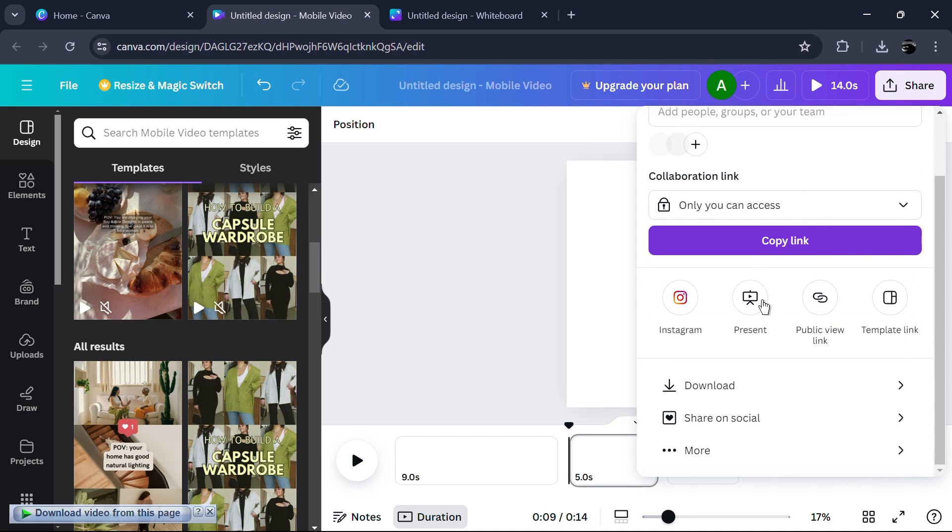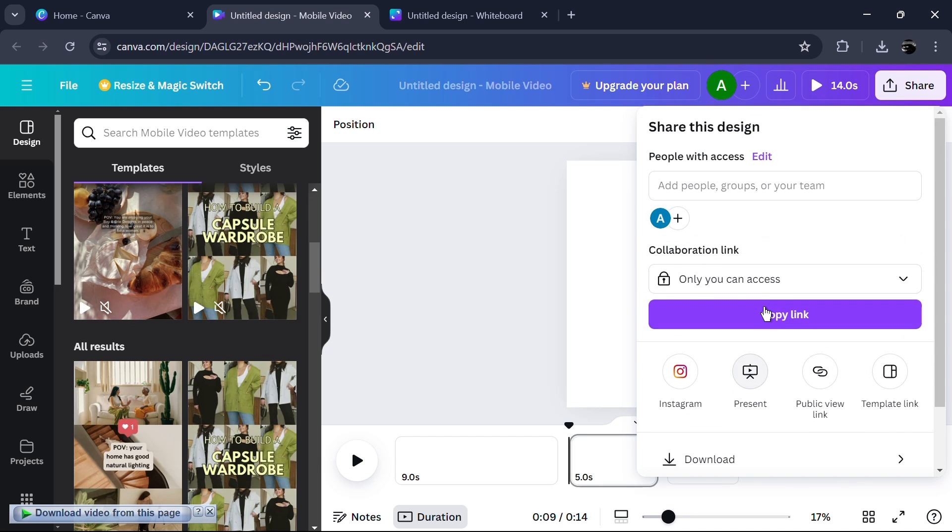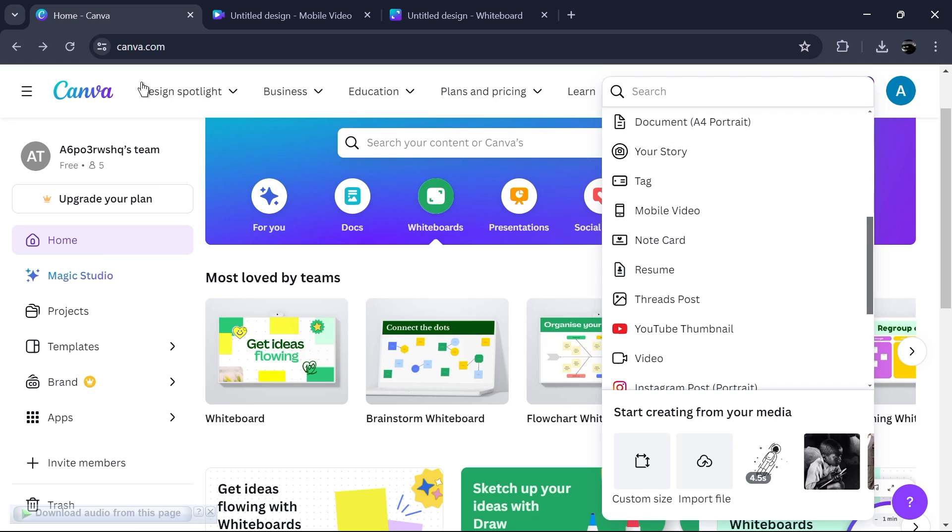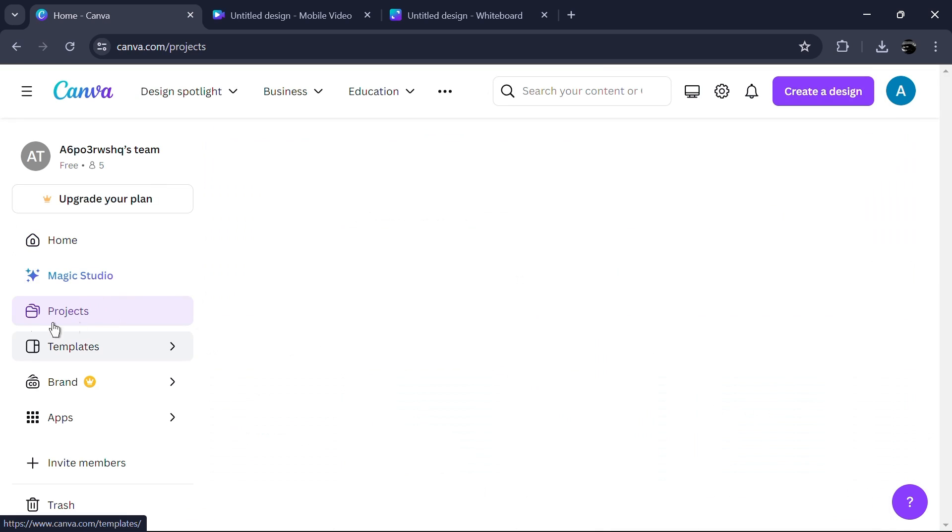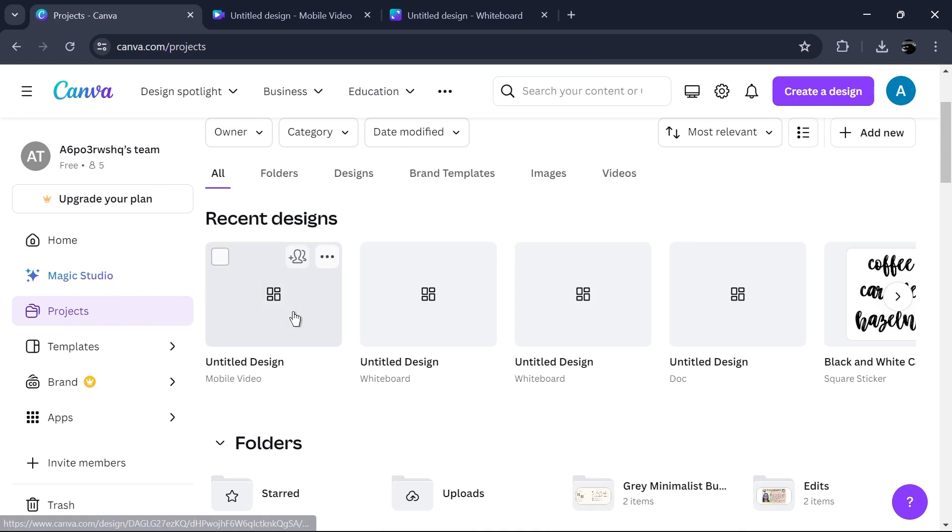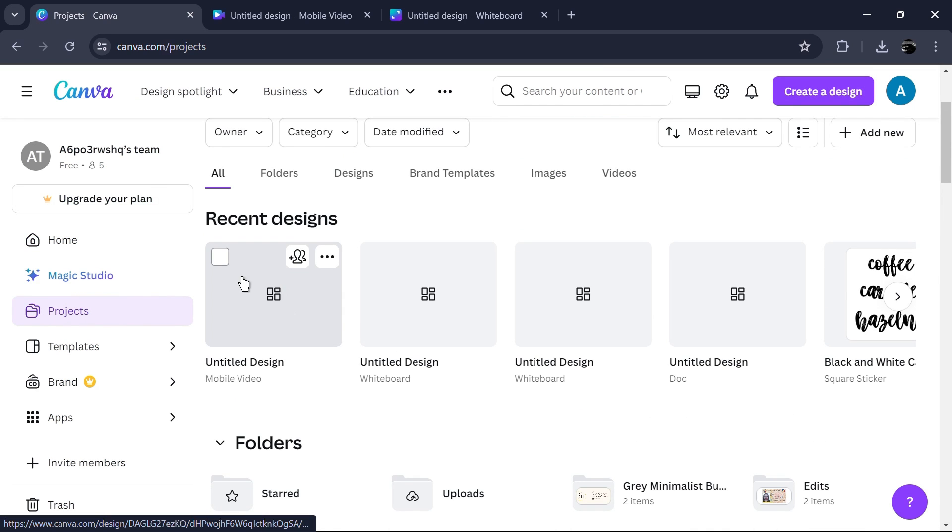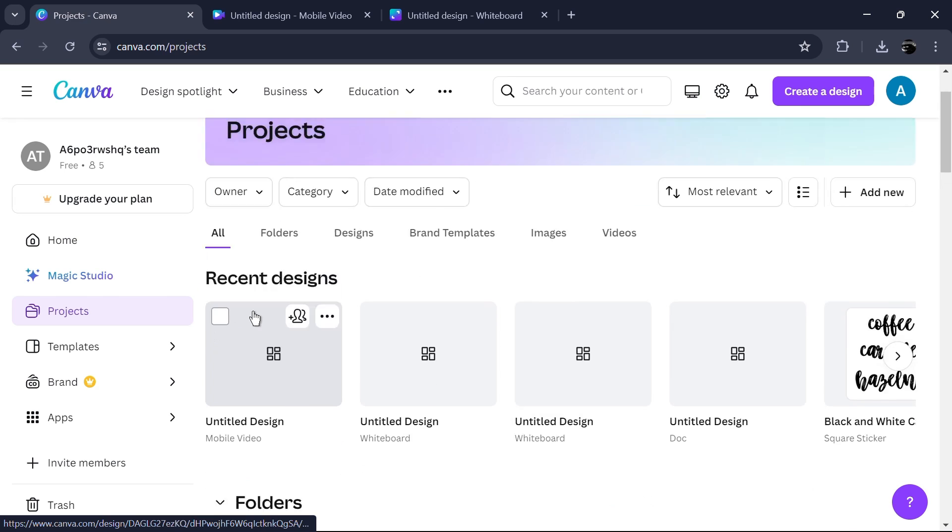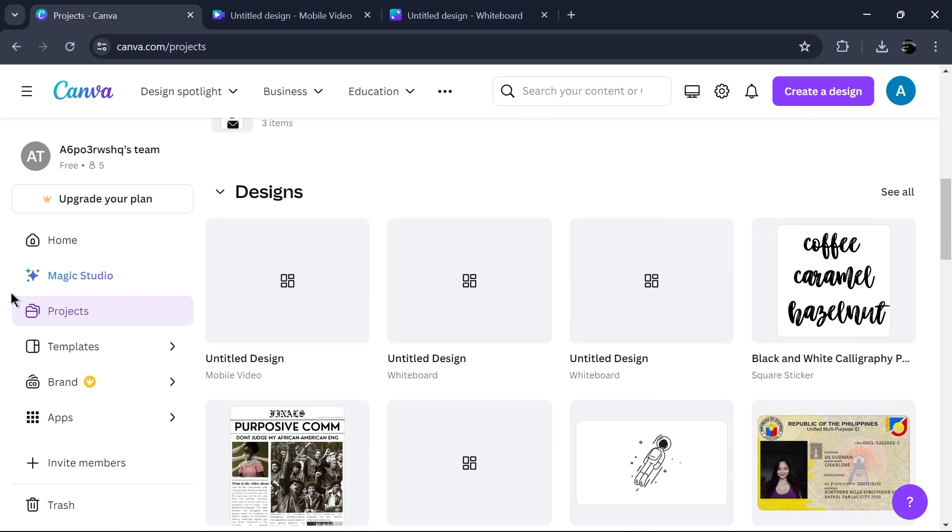Canva performs admirably with fast rendering times when working with complex projects. Its cloud-based architecture ensures that files are easily accessible across devices, allowing for seamless collaboration.